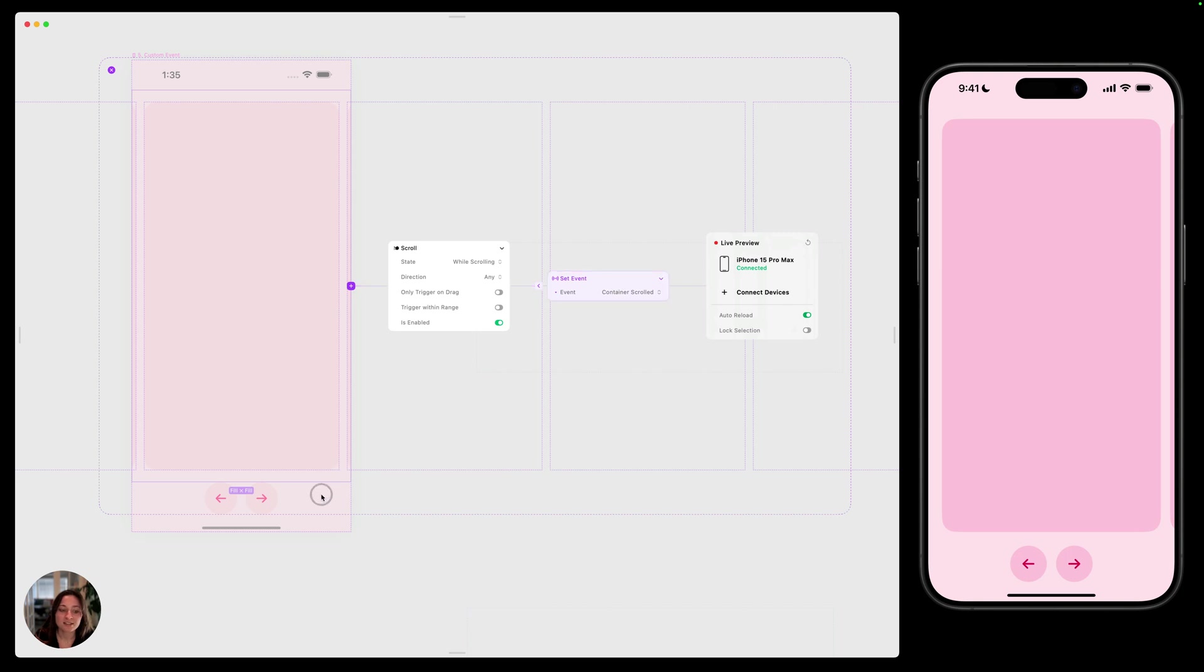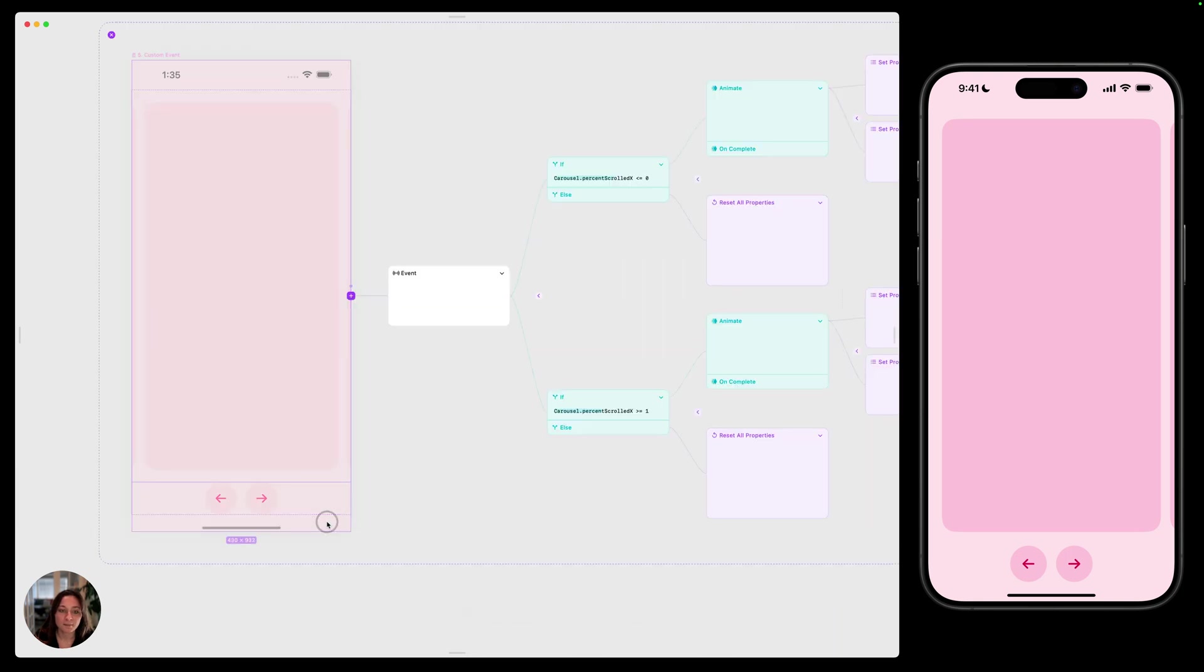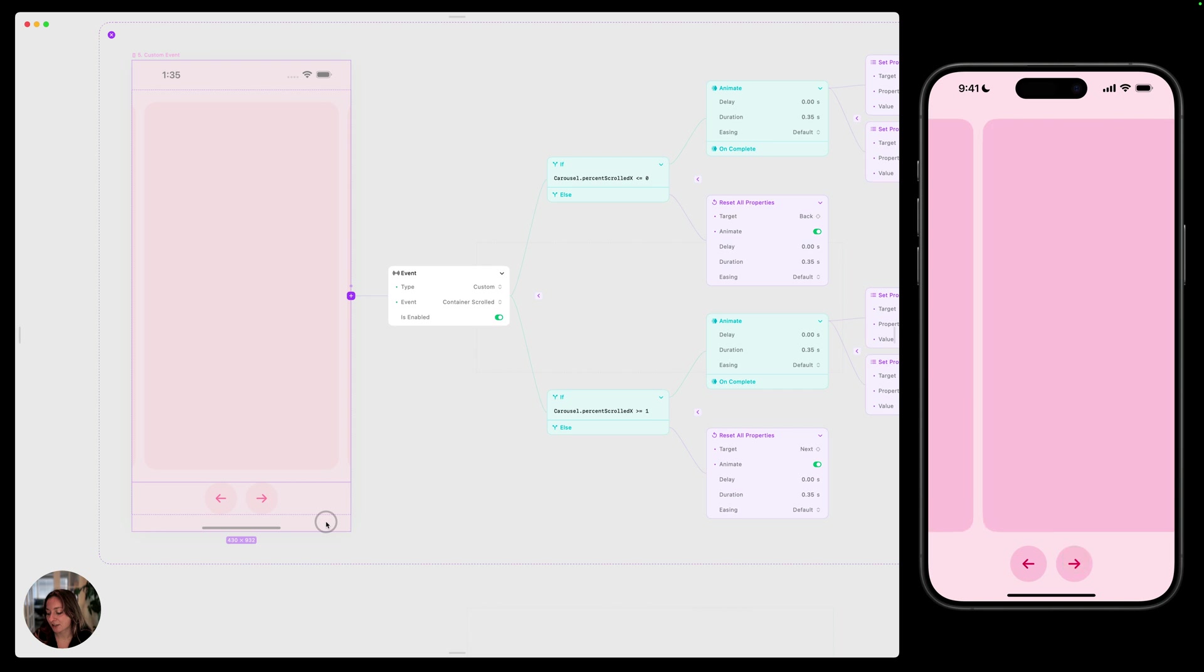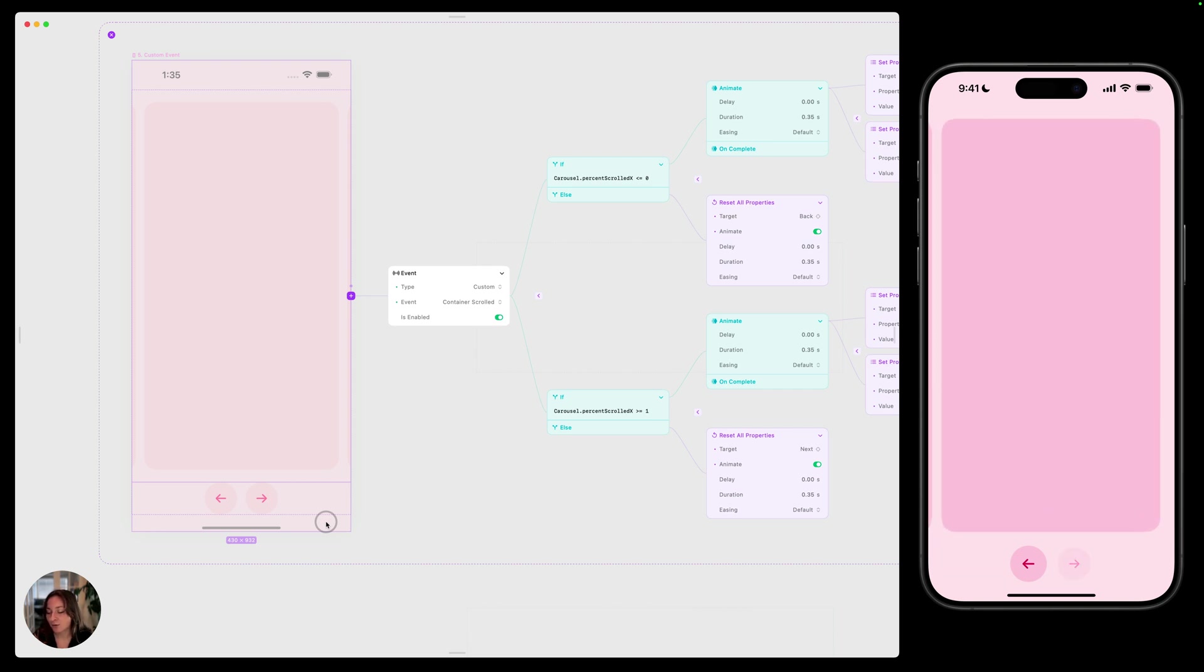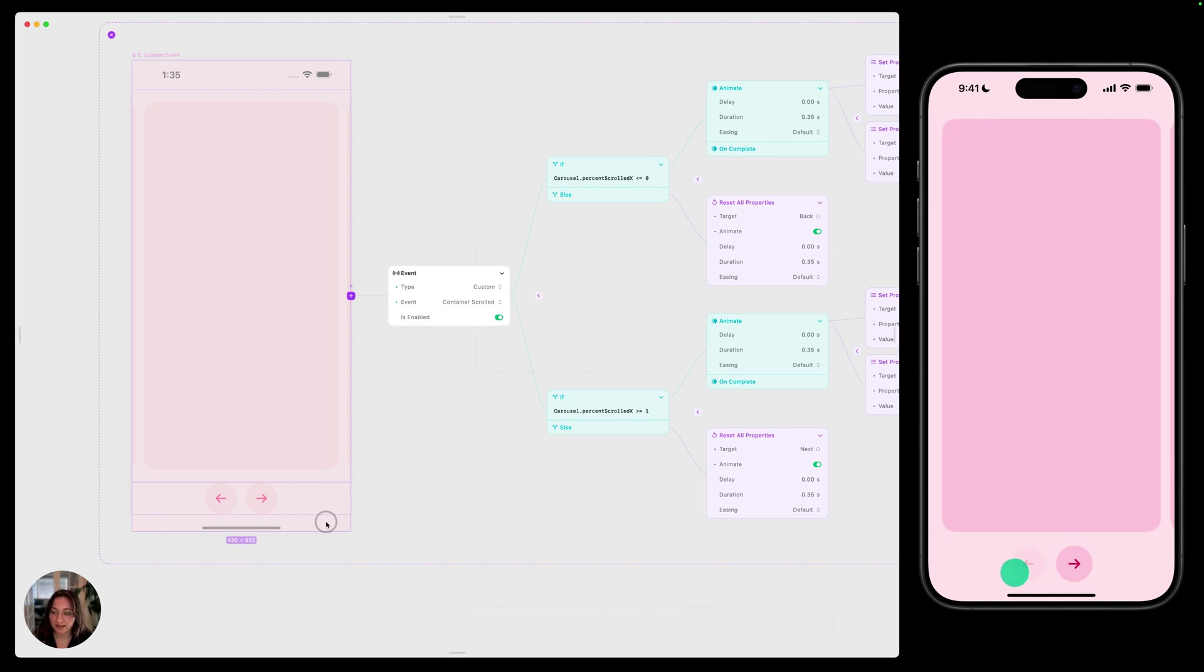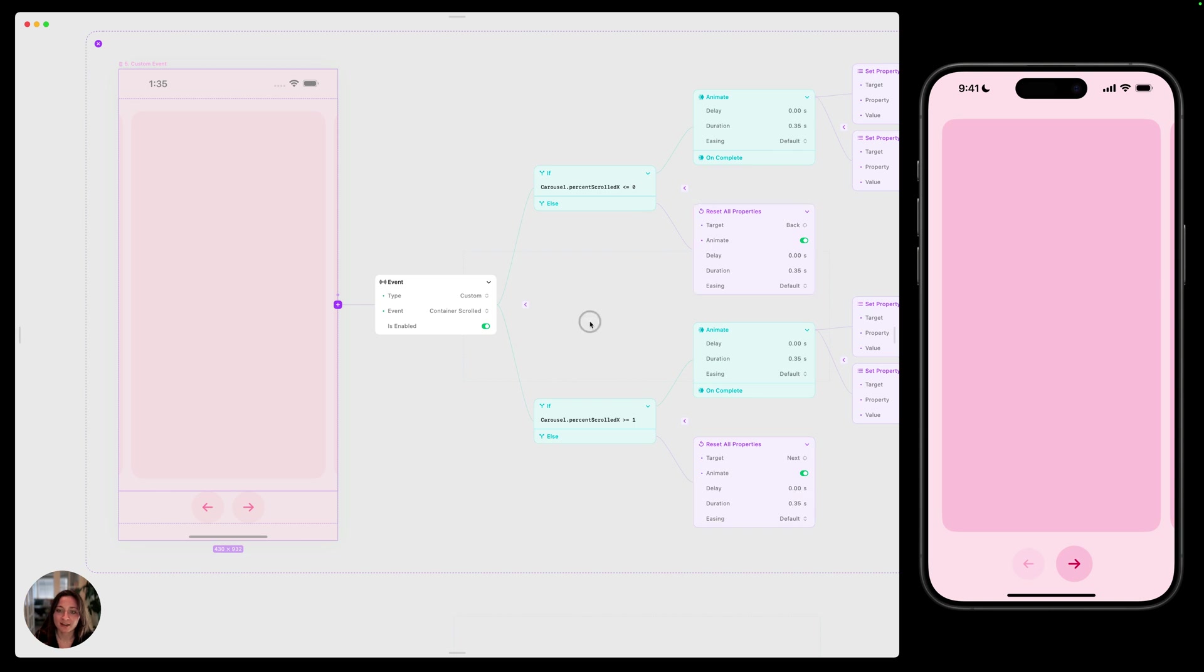Now you can see on my device, as I scroll through this horizontal container in any way, either using these buttons or actually scrolling, whenever I reach the end, it's going to cause this to shrink down and basically be disabled. That's all happening from the same event.